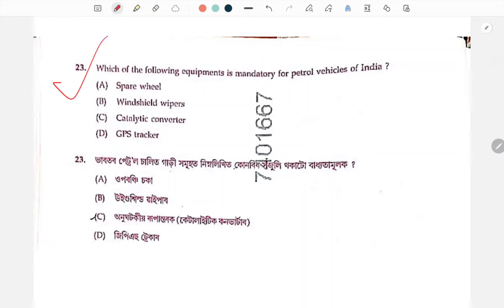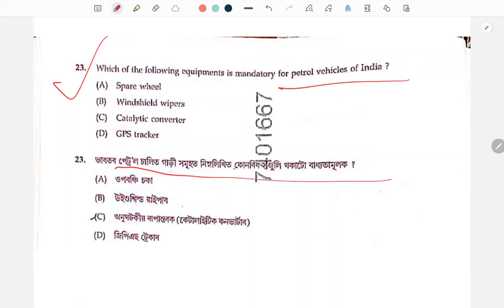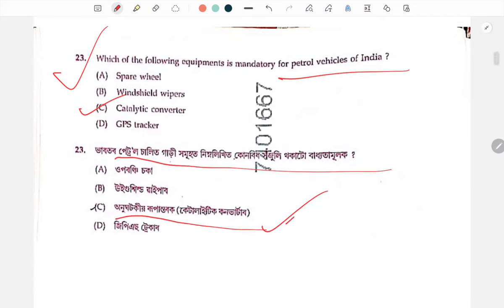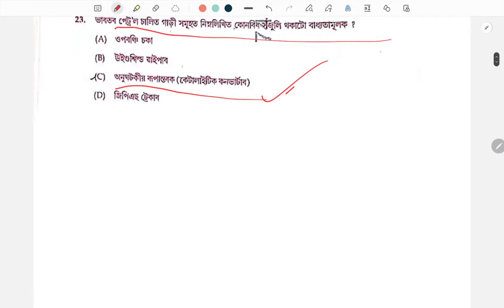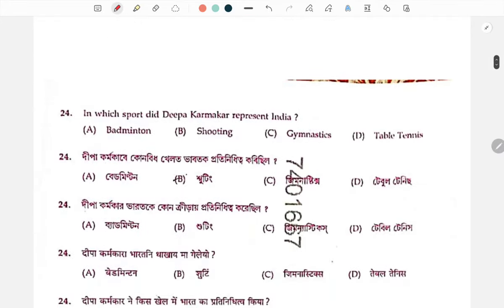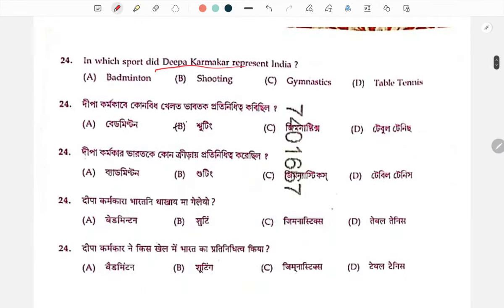Which of the following equipment is mandatory for petrol vehicles? If you have a petrol vehicle, the answer is C number 2. If you have a catalytic converter, how many days do you have to wait?